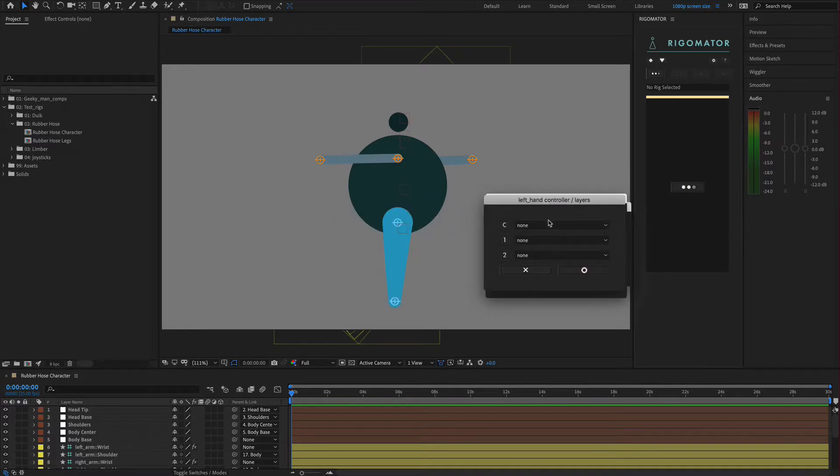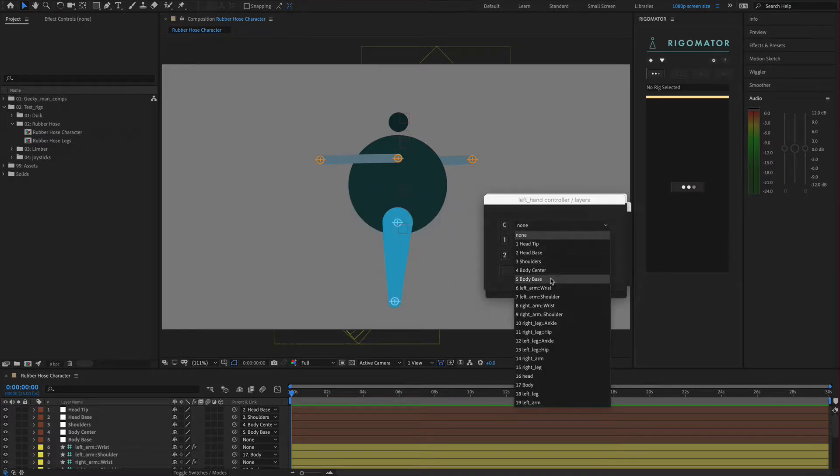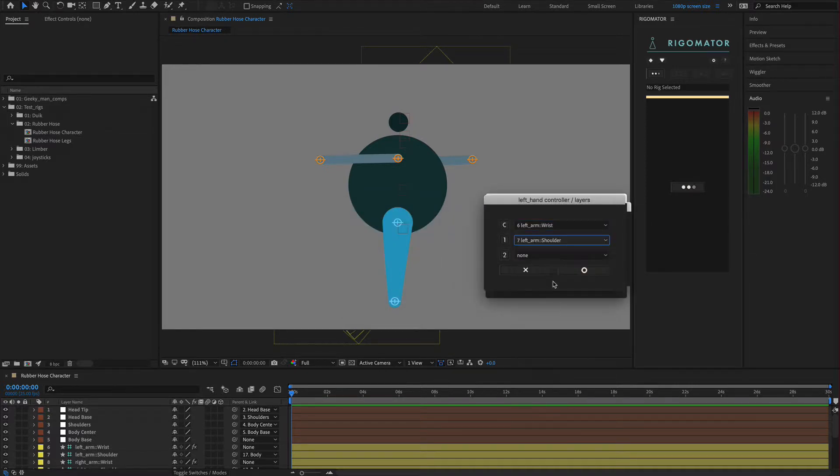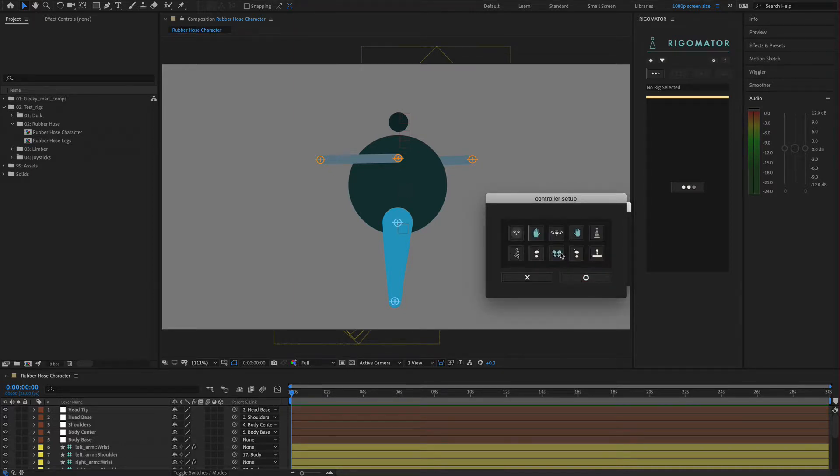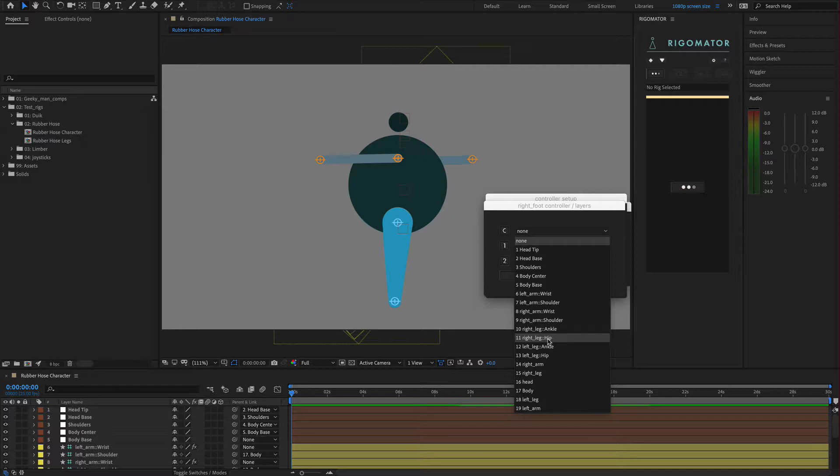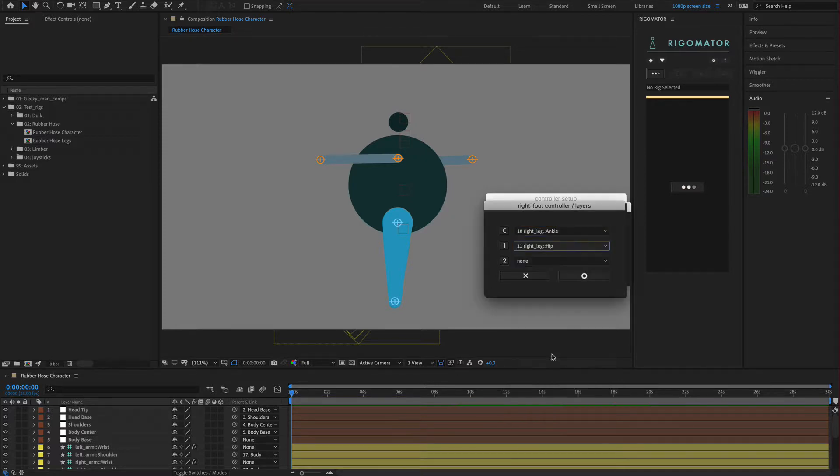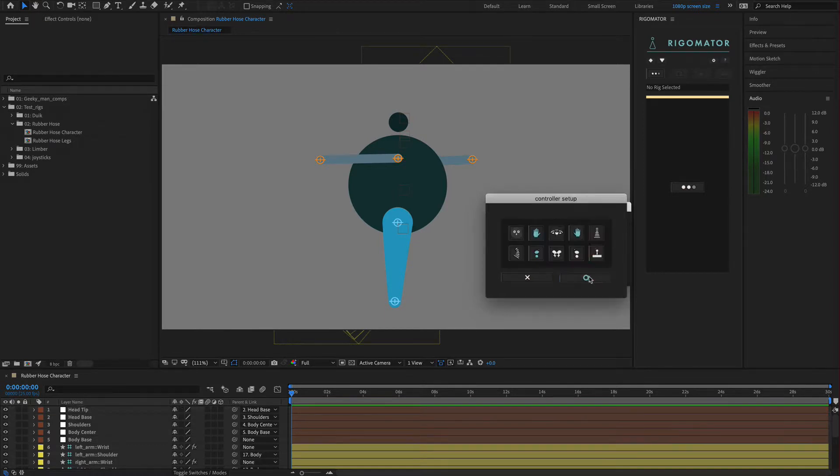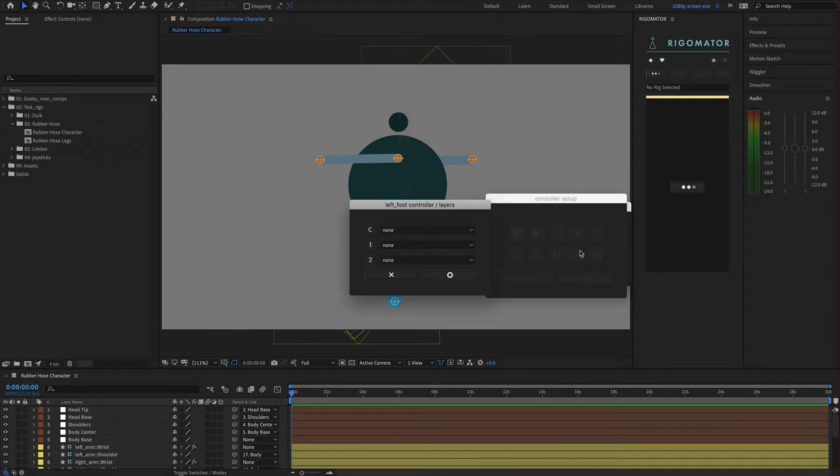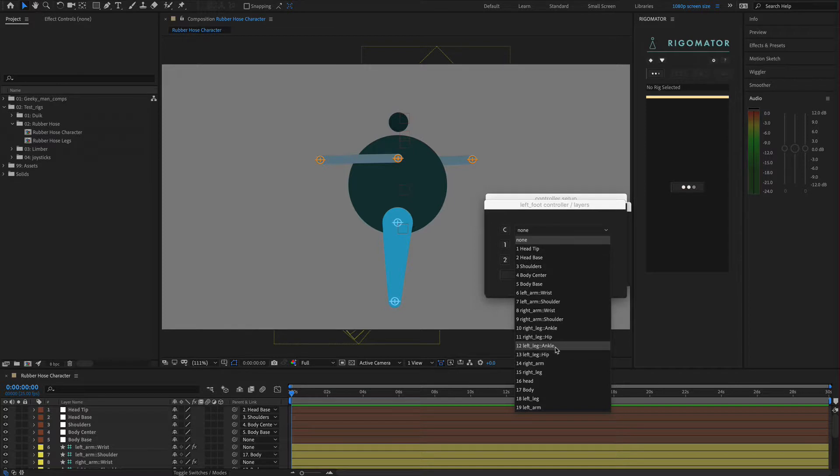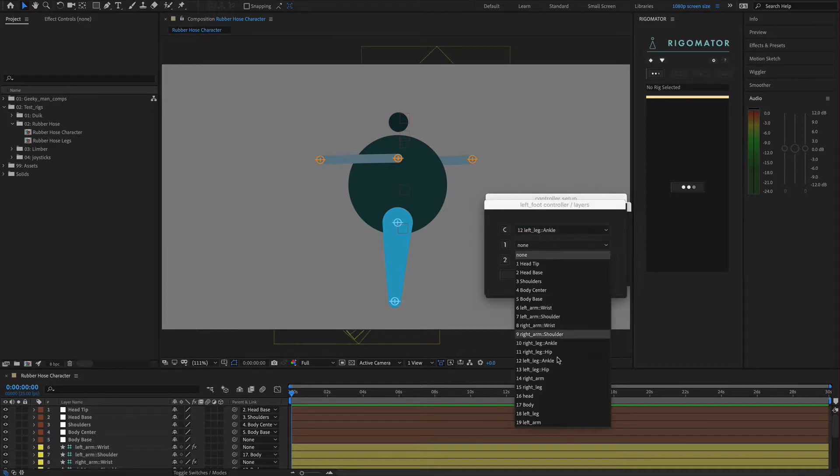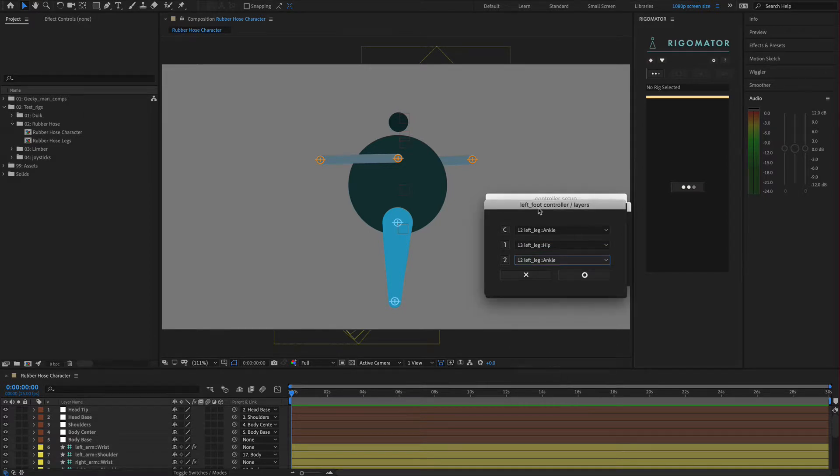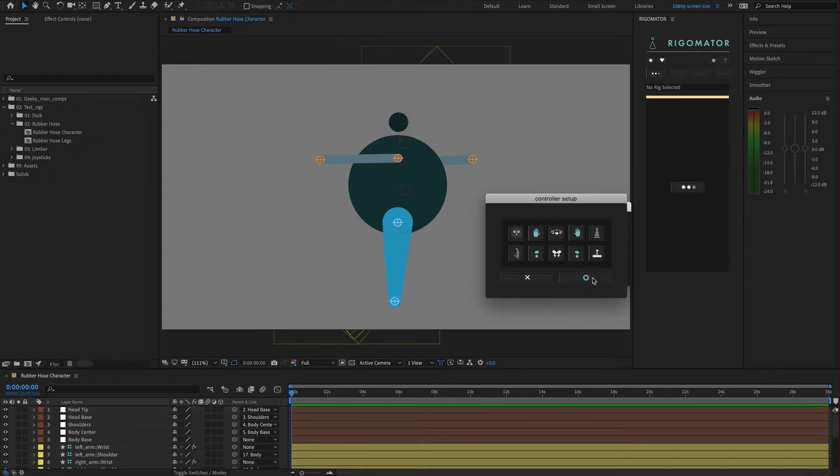We're going to do the same for the left arm. Left arm wrist, left arm shoulder, left arm wrist. Add it in. We're going to add the feet next. This is the right foot, so we need the right leg ankle, the right leg hip, and the right leg ankle. Next one is the left foot. We want the left ankle, the left hip, and then left ankle. That's our left foot added.